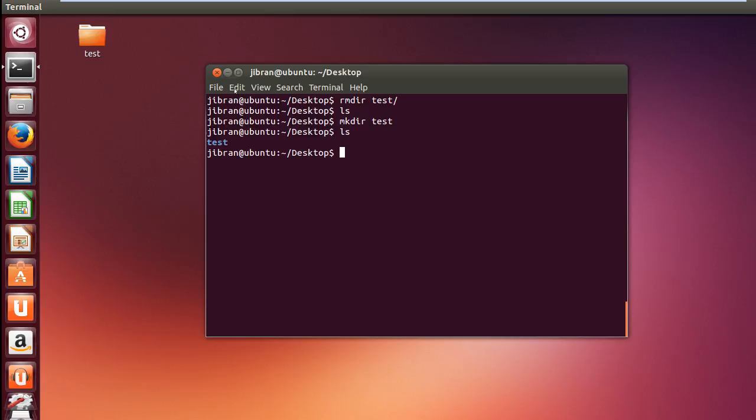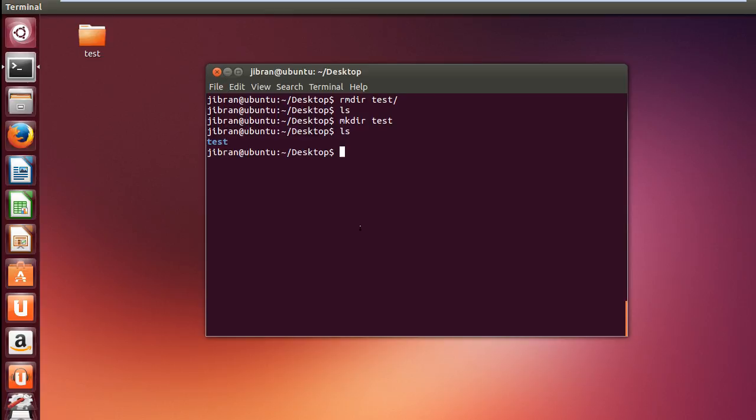In the next video we will be looking at some of the file handling commands in Linux. So till then, hope you liked it and thanks for watching.